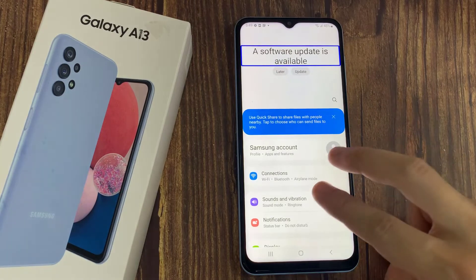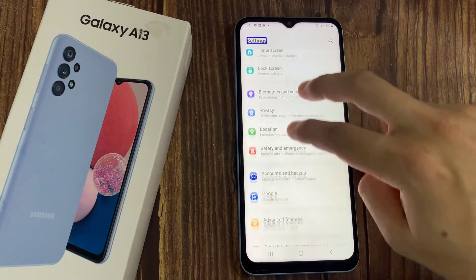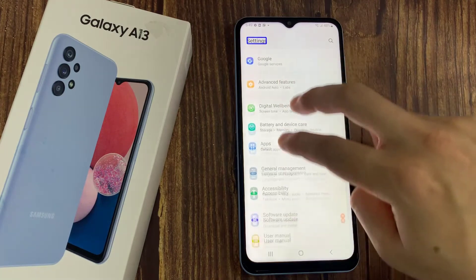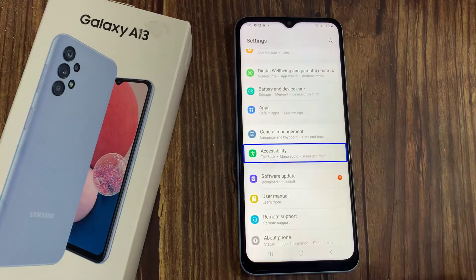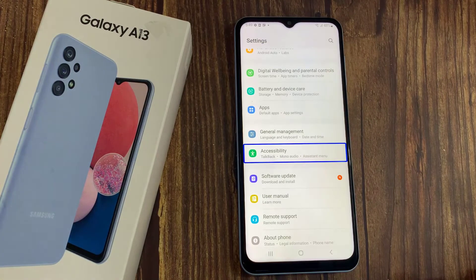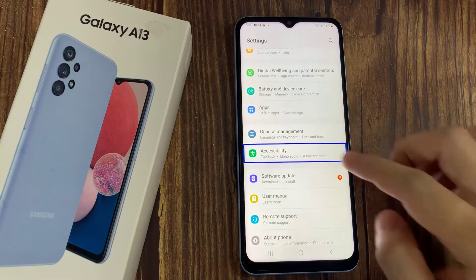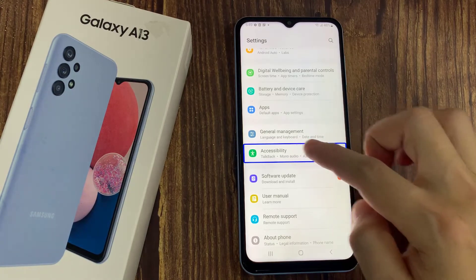Now use two fingers to swipe and go to accessibility. TalkBack mono audio assistant menu — double tap to activate.